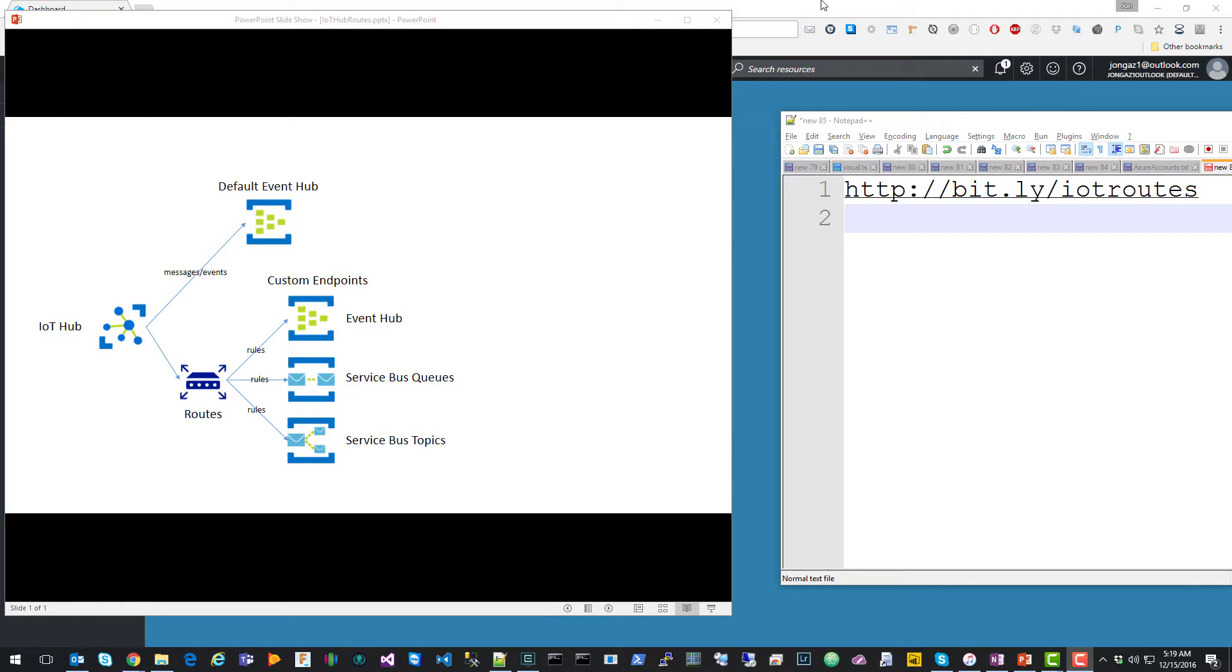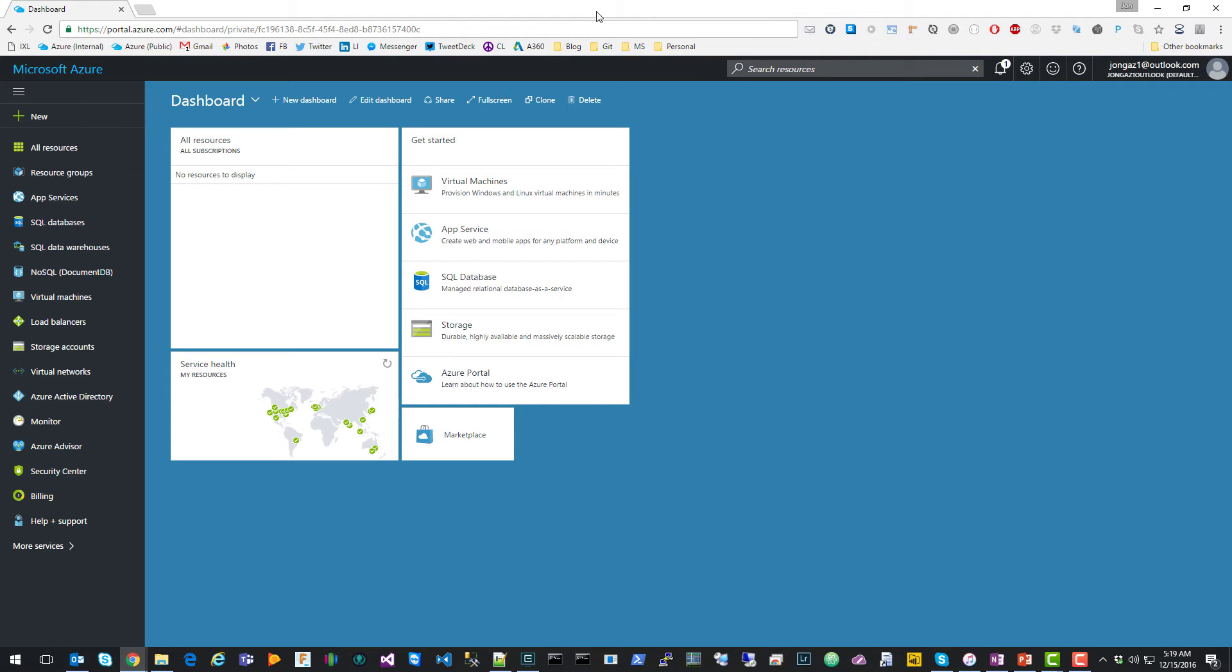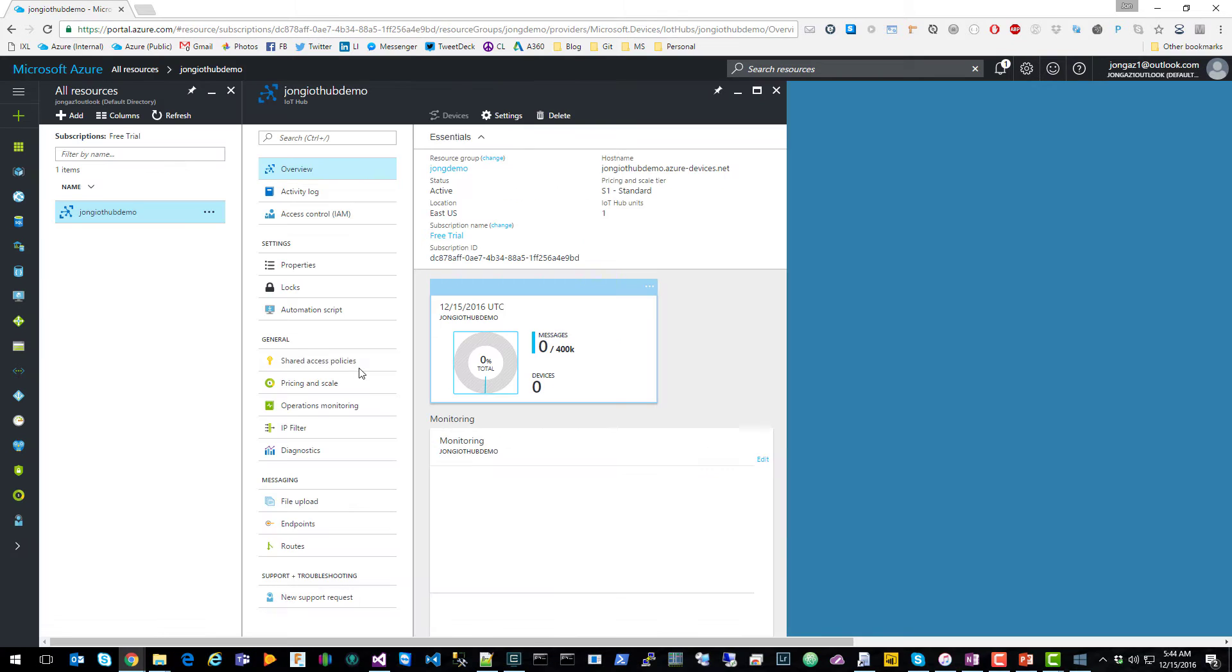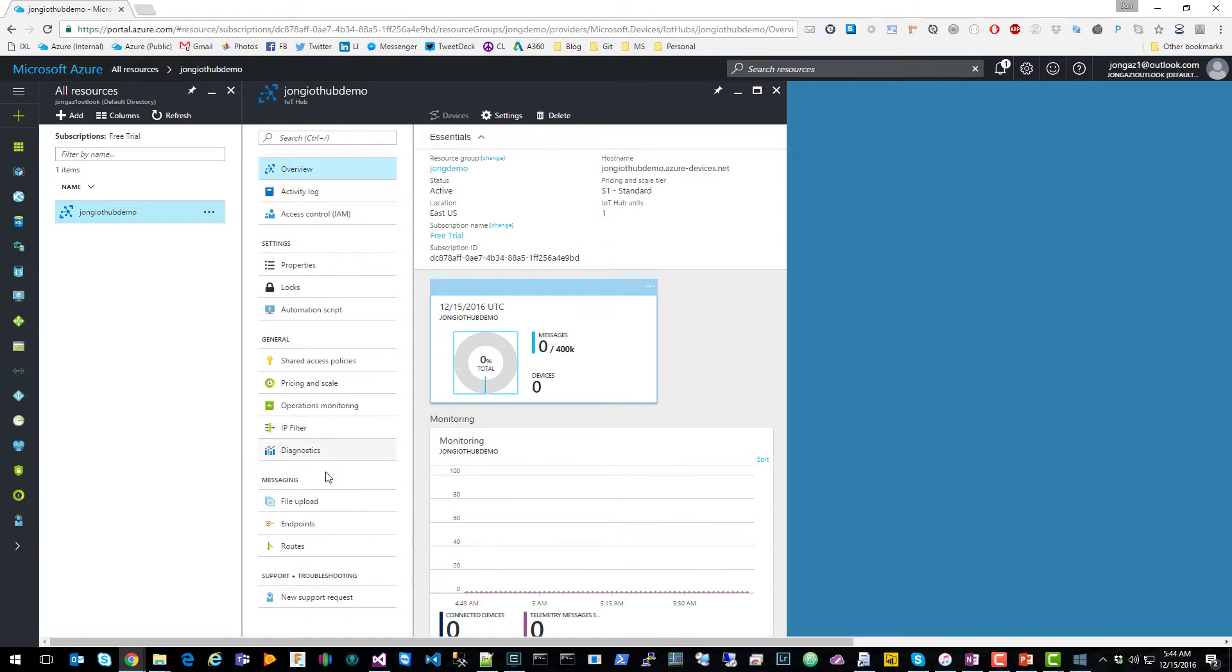So if you don't have one already, the first thing you're going to want to do is go to the Azure portal and create a new IoT Hub. So once you have your IoT Hub created, you'll notice two new options down here. We have endpoints and routes.